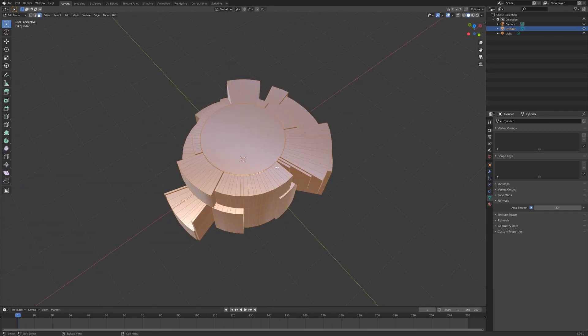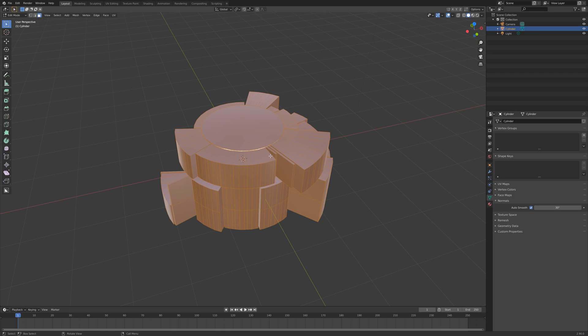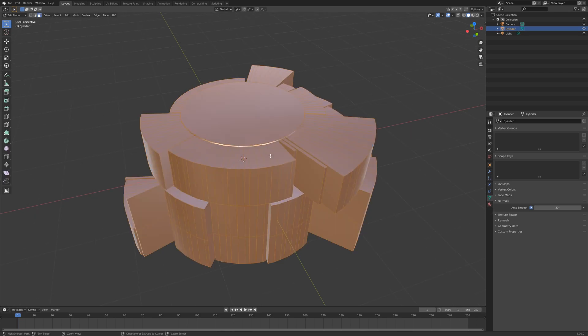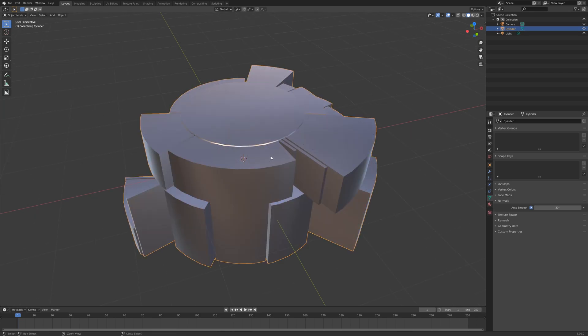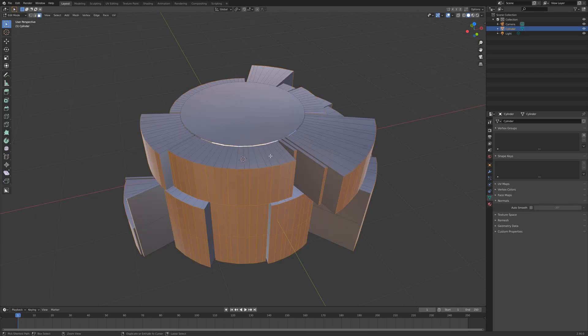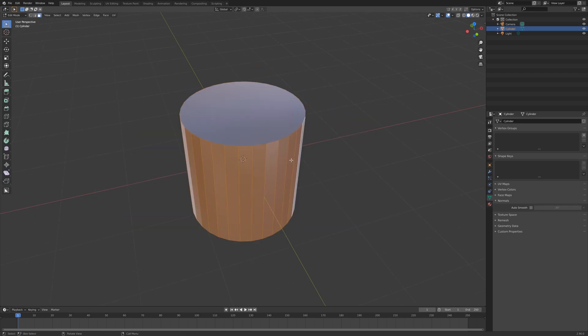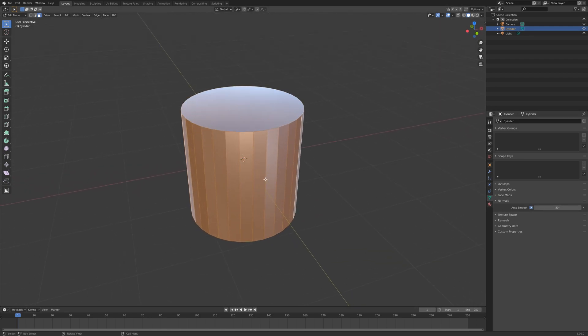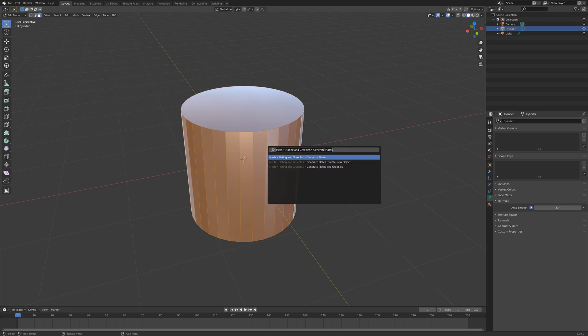But hopefully by having the option to create the plates separate from the main object very quickly, this will stop you having to go back and make changes which are quite difficult to change once you've made this effect. So here we go, I've just undone everything.